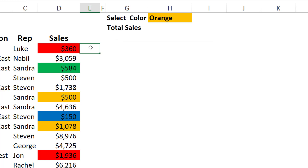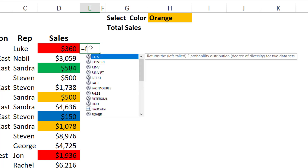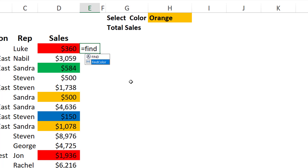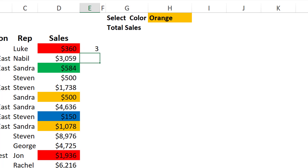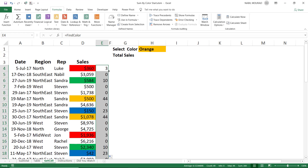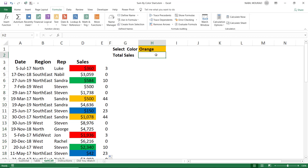Now in cell E4 I type =FindColor — it appears in the IntelliSense list. I hit Tab, and without any arguments I hit Enter. It extracts the color number for red, which is 3. I double-click to fill it down and extract the number corresponding to each fill color: green is 10, orange is 44, and blue is 23.